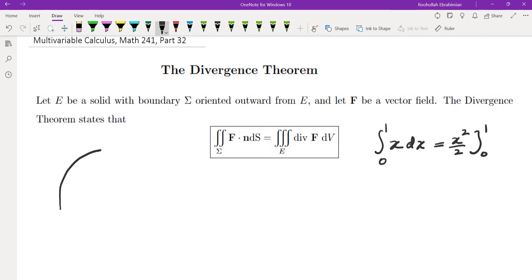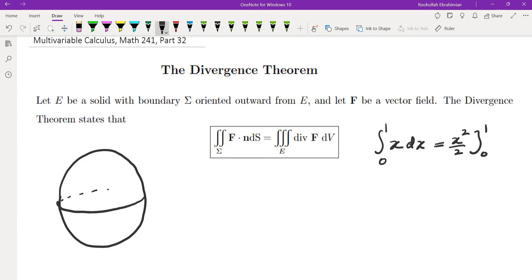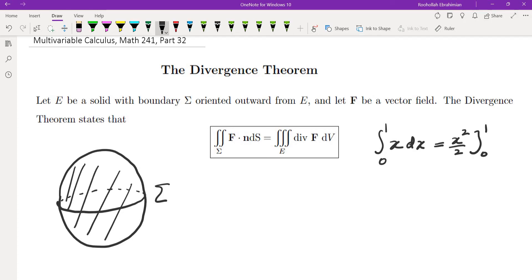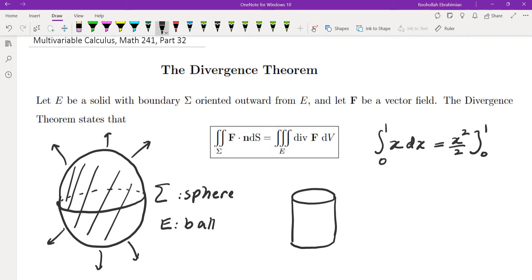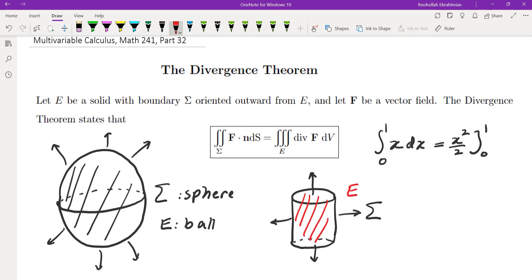An example is if you have a sphere, then sigma would be the sphere. E would be the ball, which means inside the sphere, and the orientation is outward. Here's another example — you could have a cylinder. That would include the lateral face of the cylinder, the top, and the bottom. So that would be our sigma, and E would be the region enclosed by the cylinder.